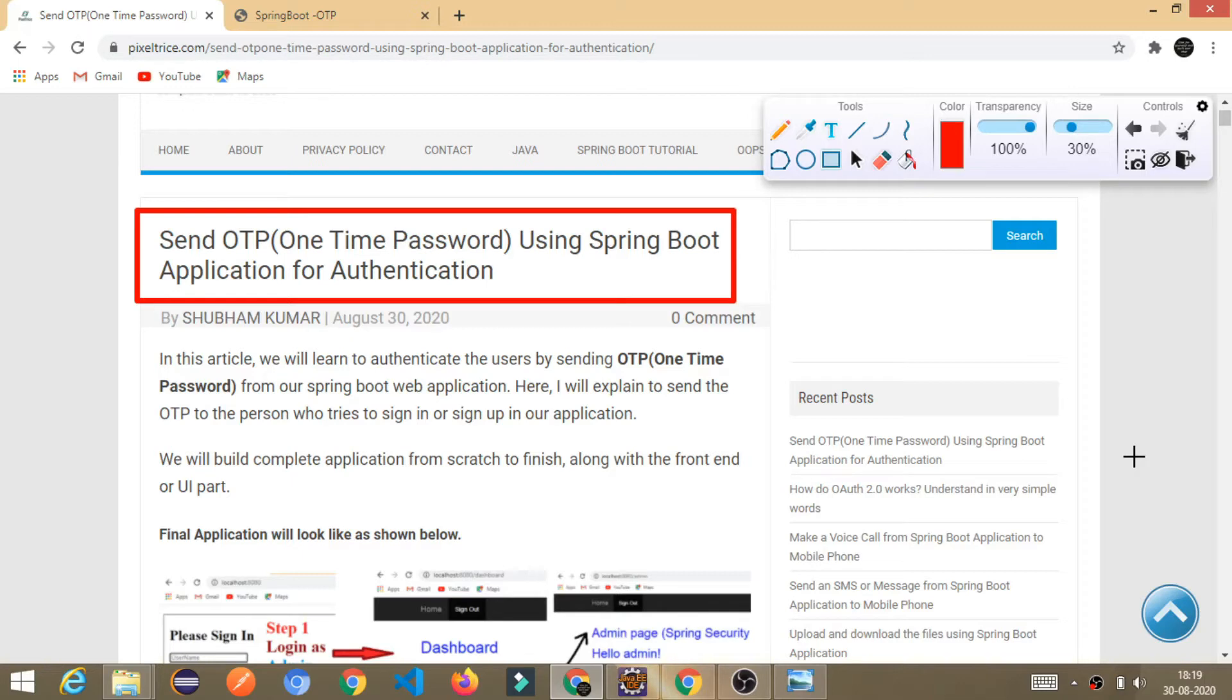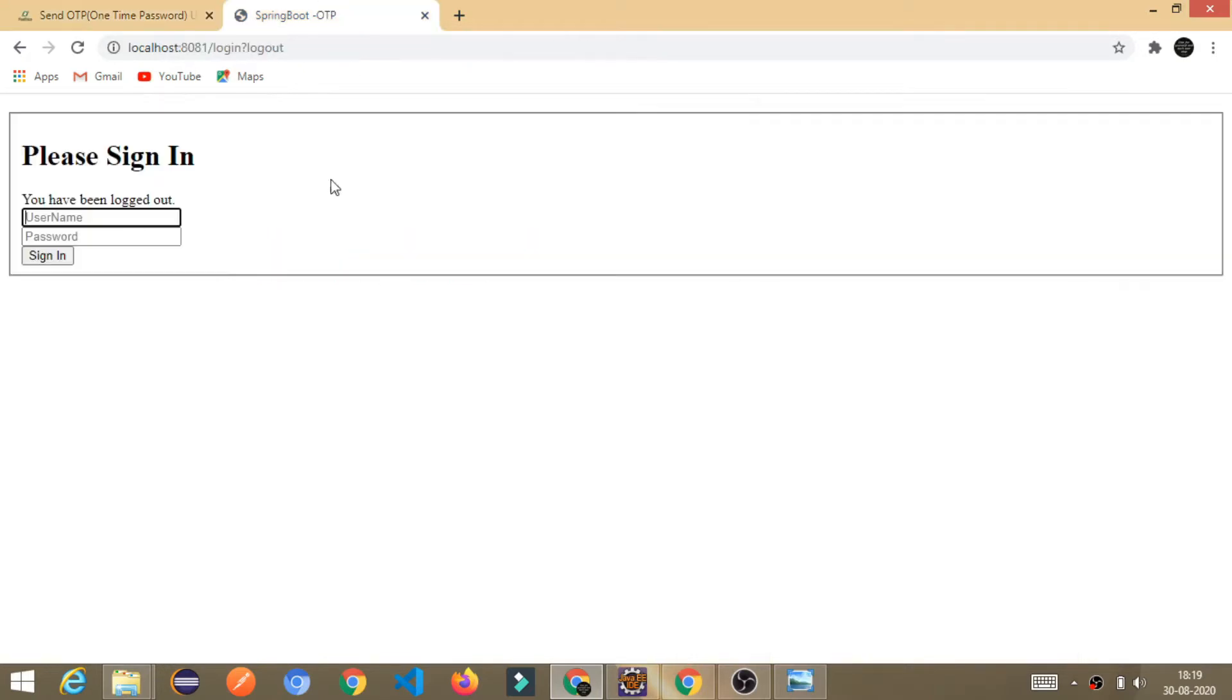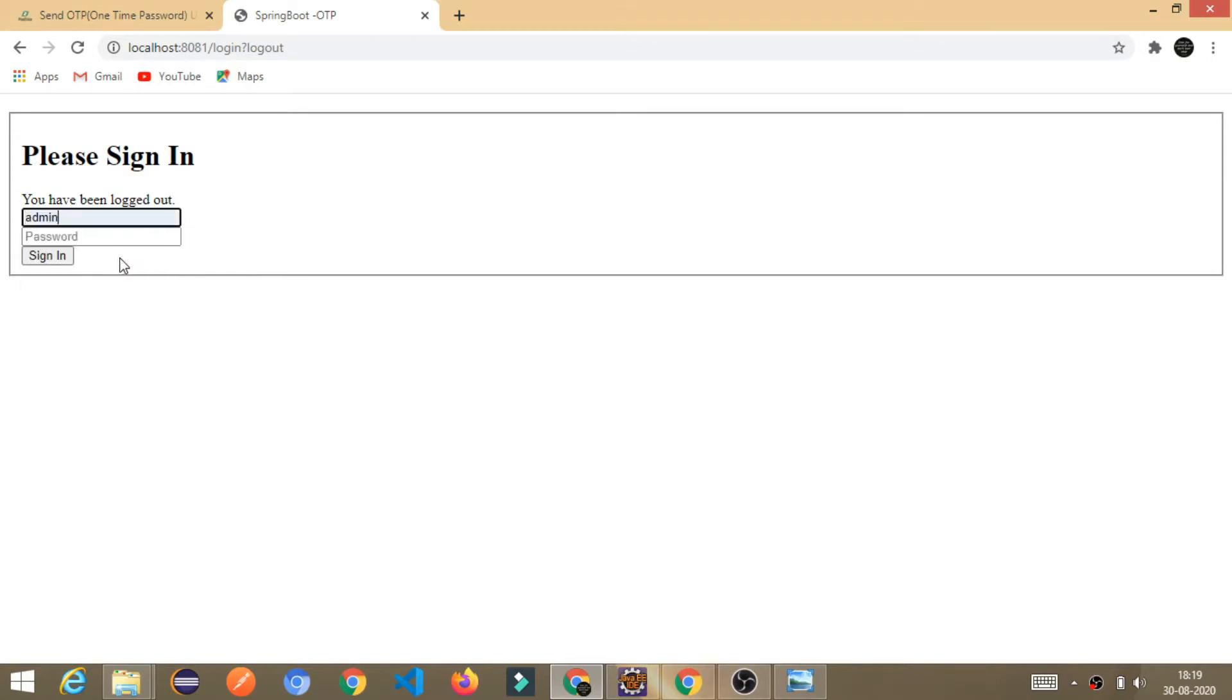Before going further, I wanted to show you how our application will look like at the end. So, this is the application and here, you can log in as an admin or as a user. I have given two options. You can log in as an admin as well as the user.